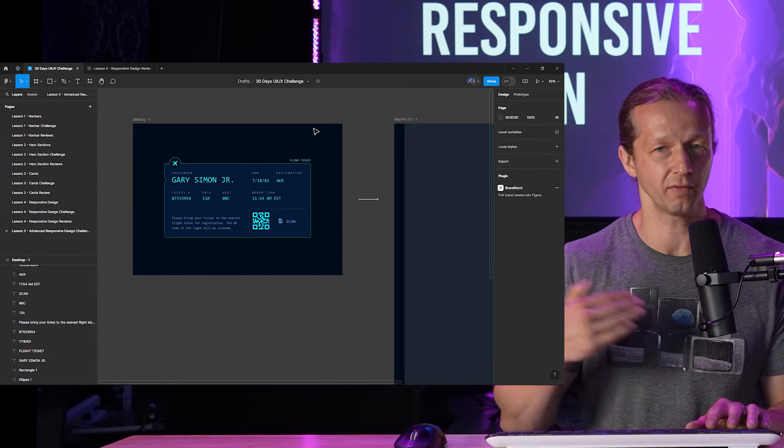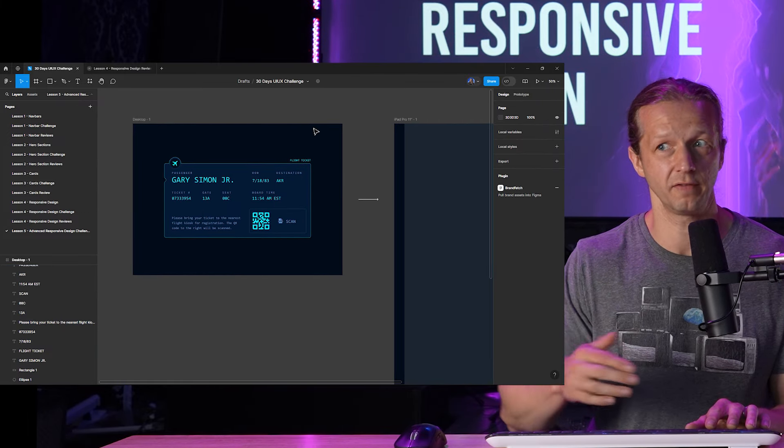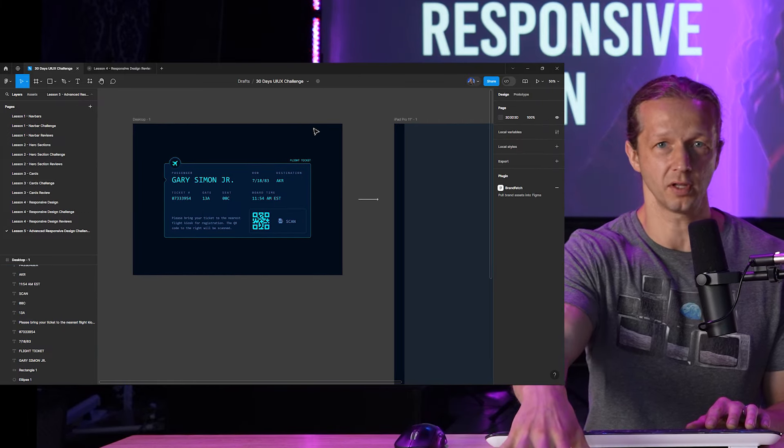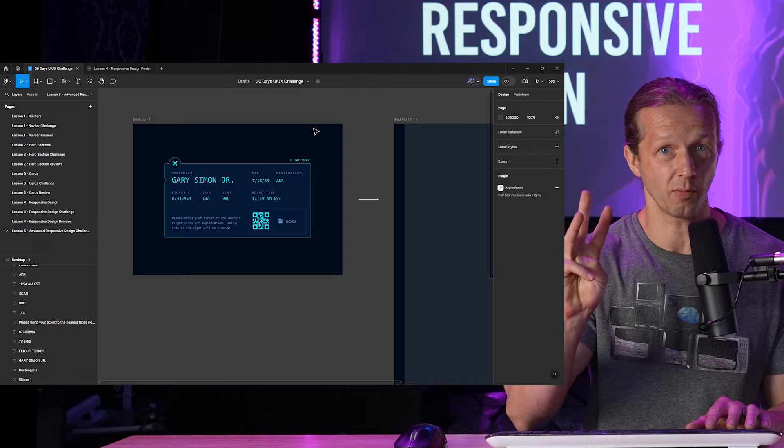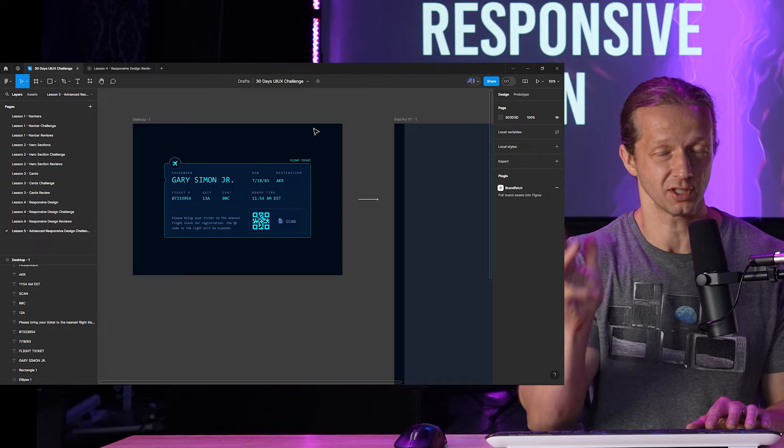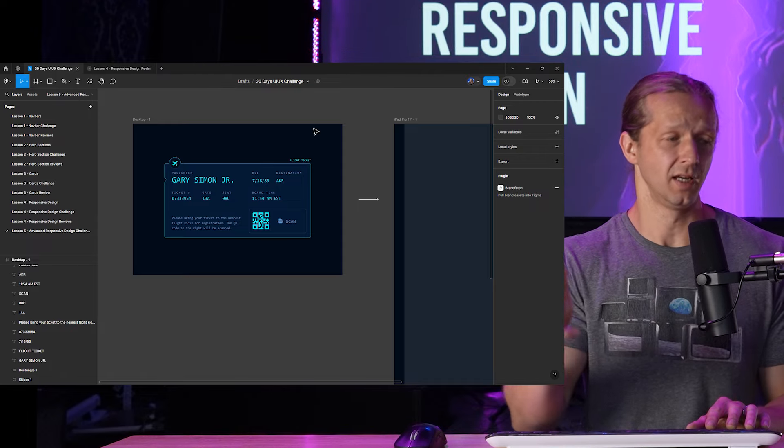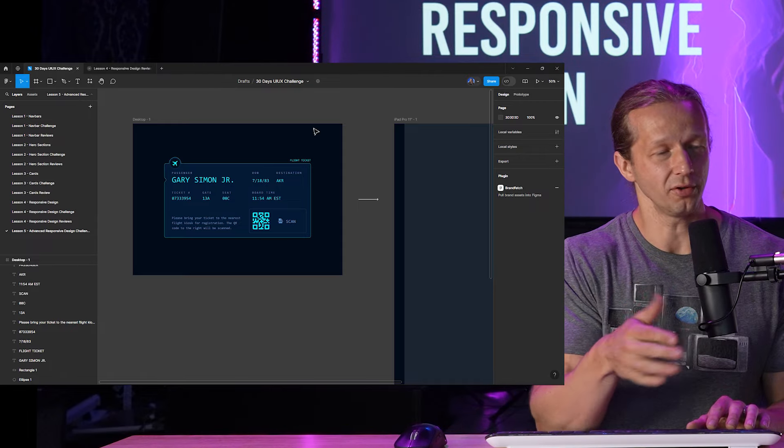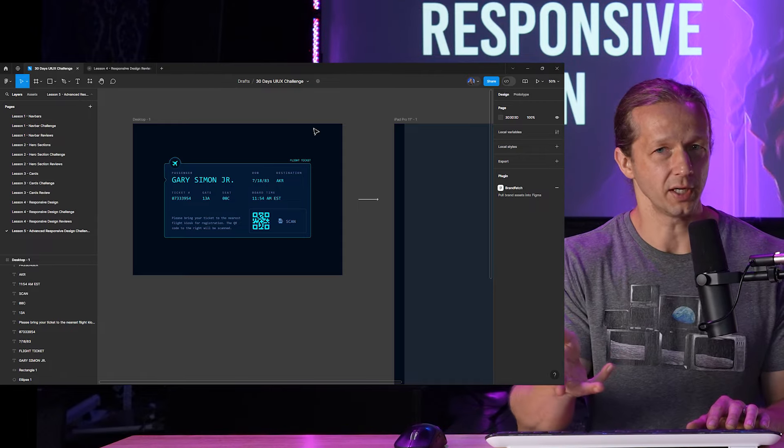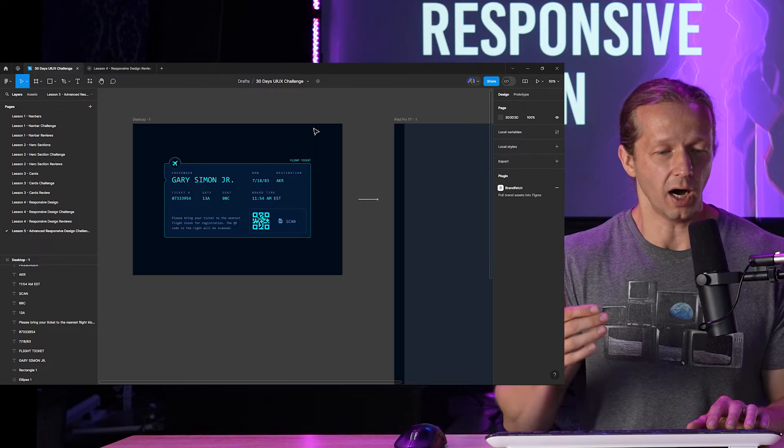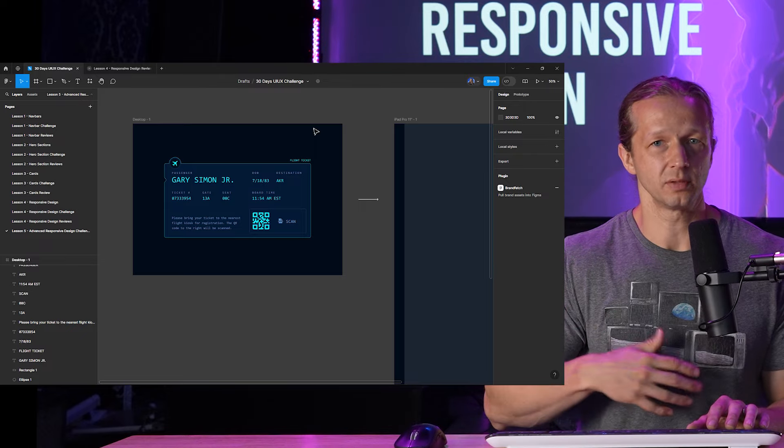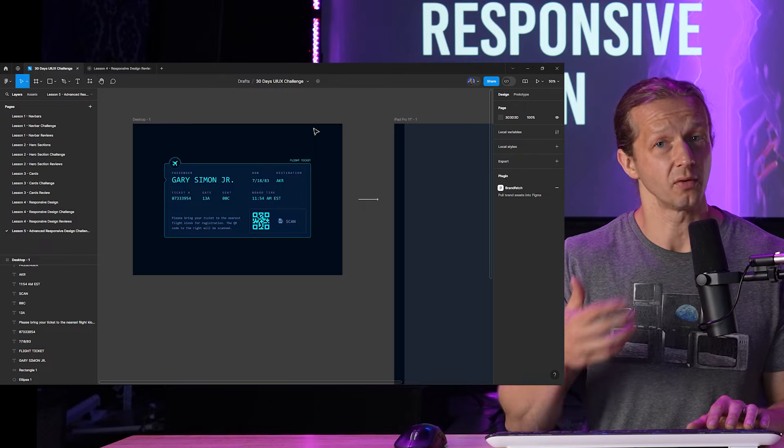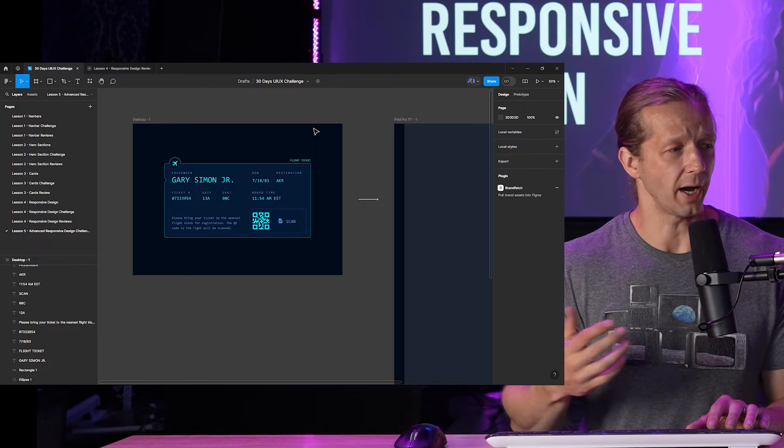So I won't be able to review every single submission even if you get it in within a three hour window by 1 p.m. Eastern Standard Time today because this is going to take a while. There's a lot more happening here. So I'll do my best to do as many as I can within a reasonable time frame.